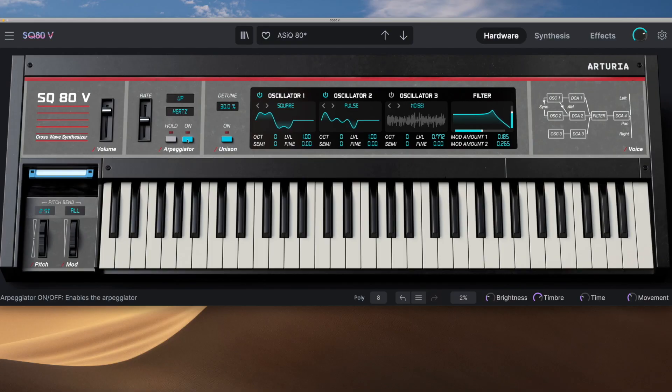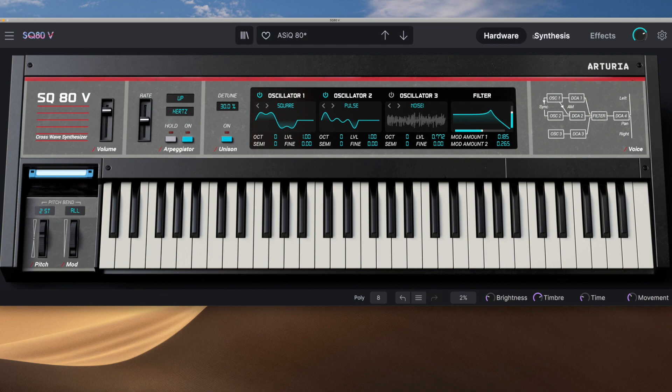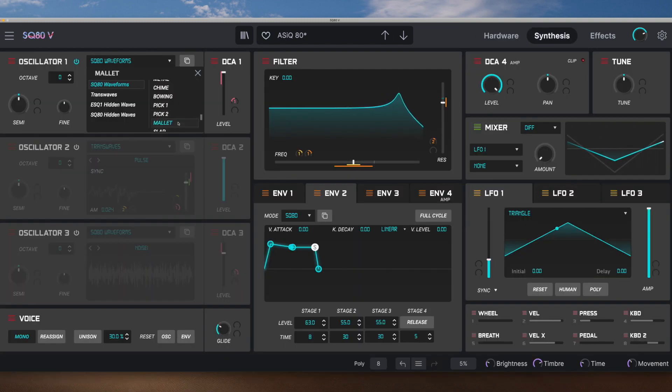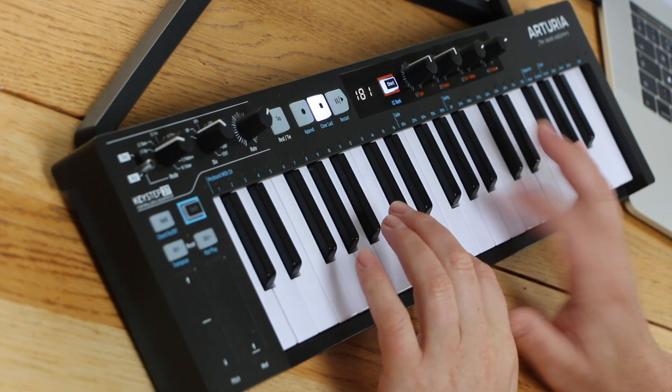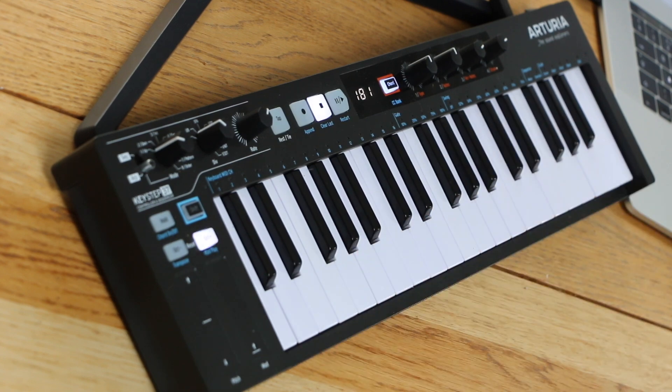And then sticking with the oscillators, some of the waves are designed as transients. Just like the D50 and its LA synthesis, they only play a portion of the sound at the very start of a note. So holding the note on, we just get a single transient.